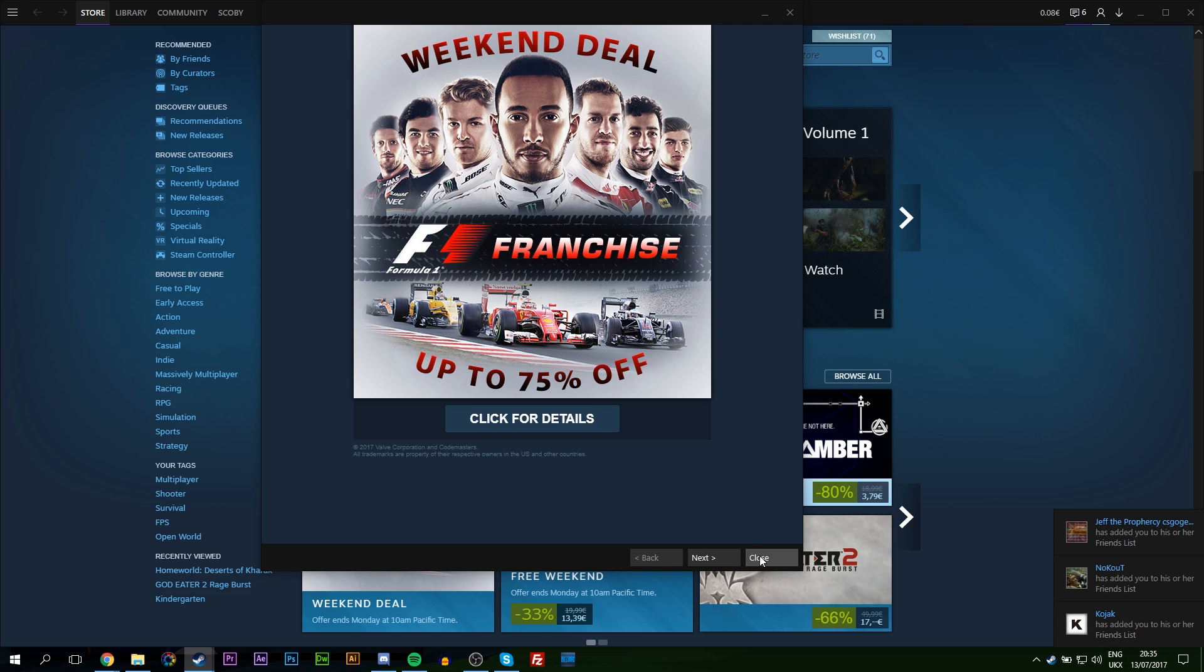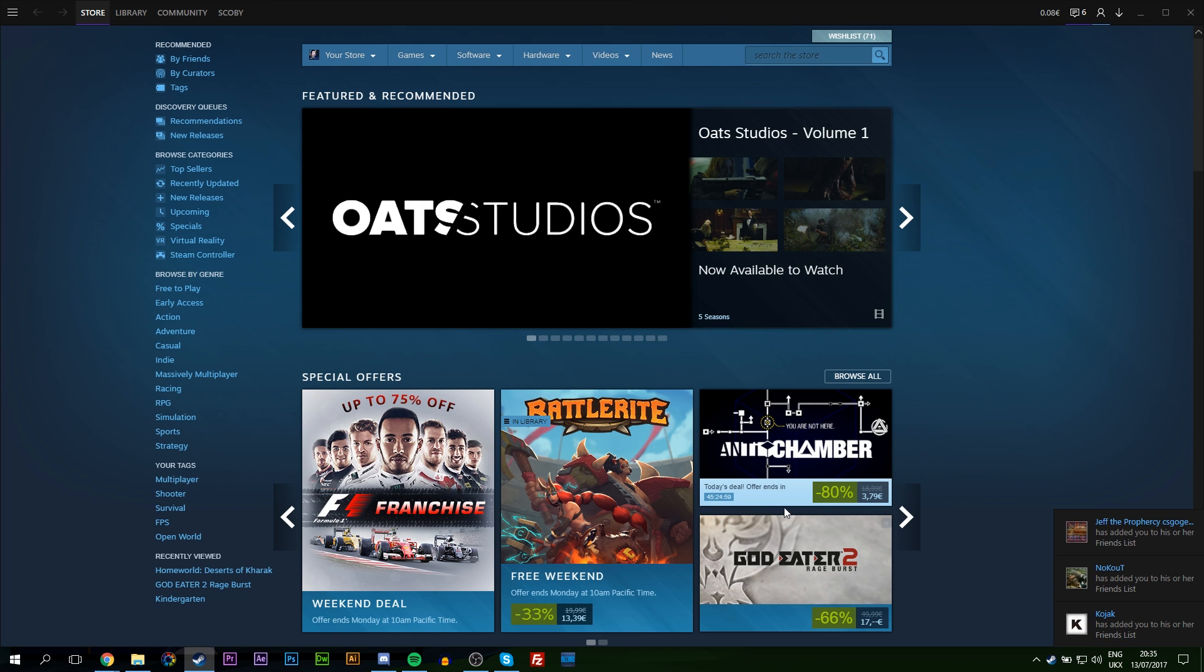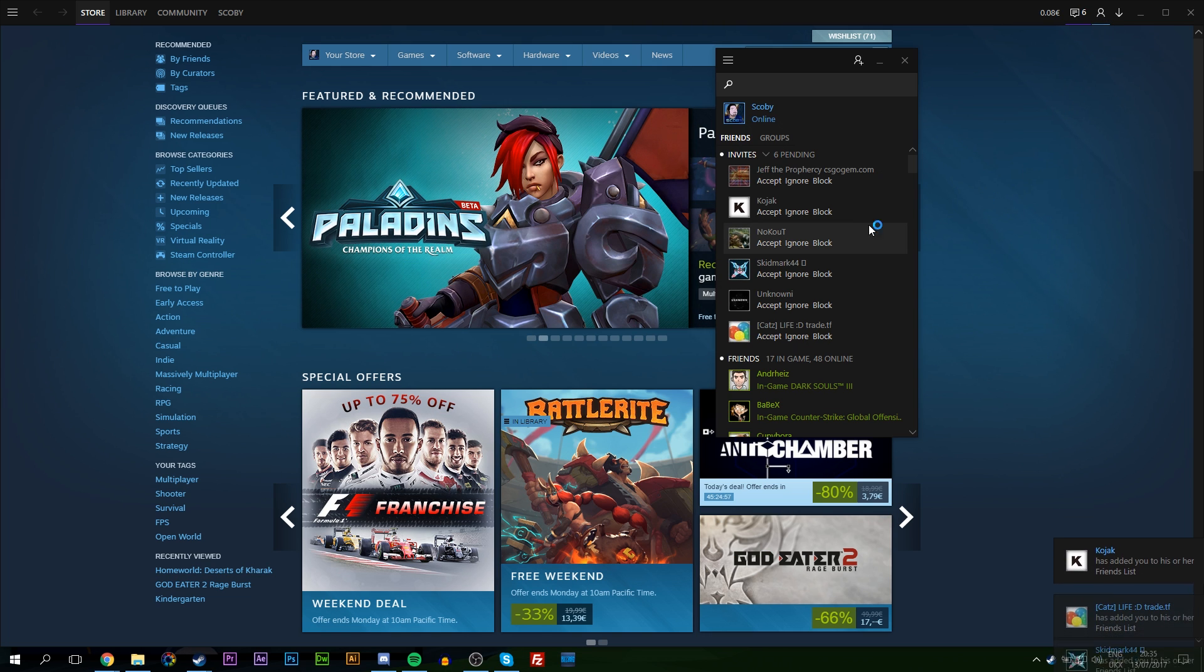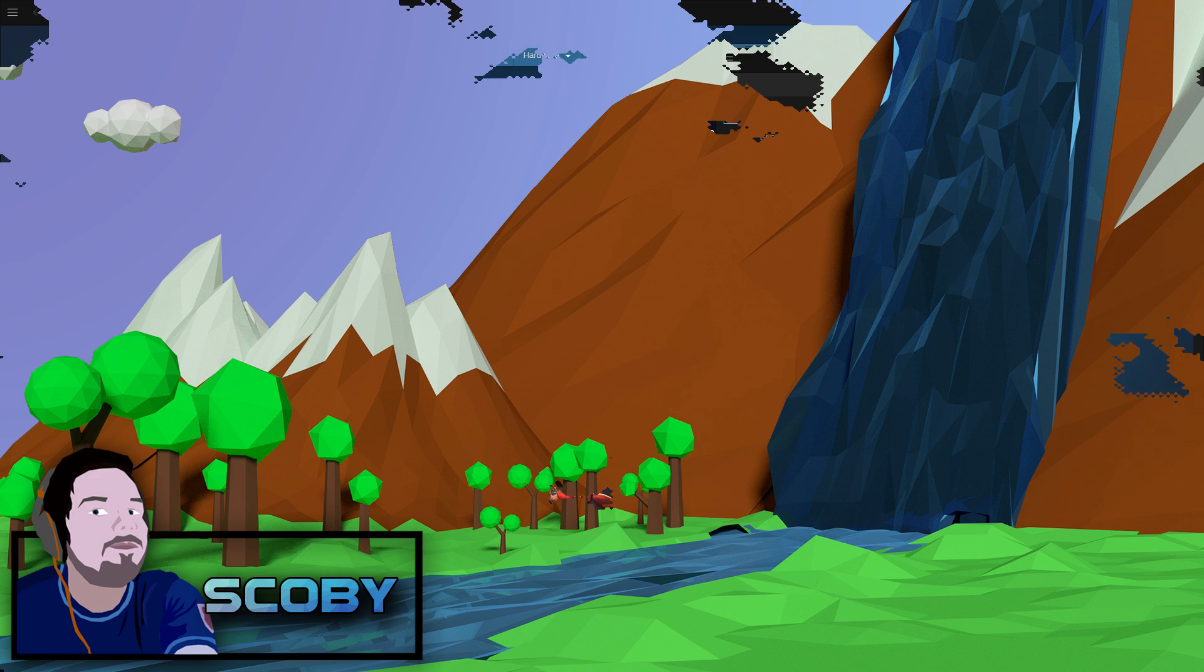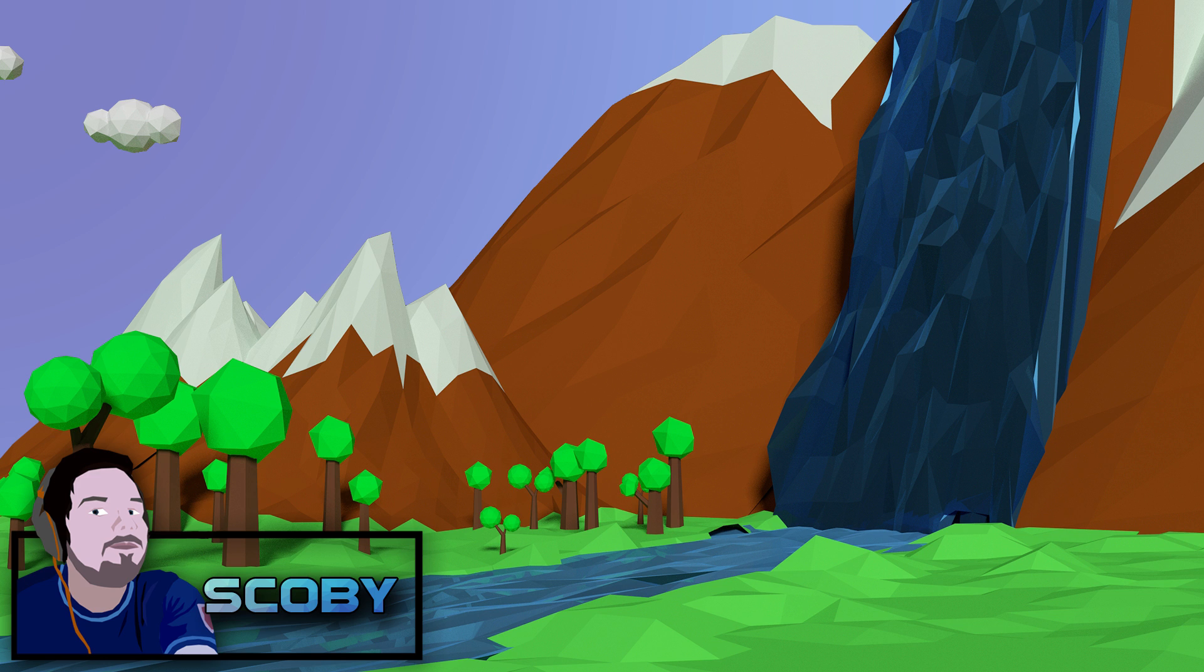It can also change the Steam overlay in games. It'll change how the little menu pops up. It changes everything and in this case it looks really cool. Metro is one of the cleanest Steam skins I've found and I think it looks absolutely awesome.